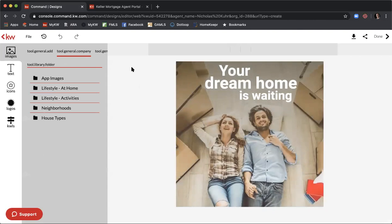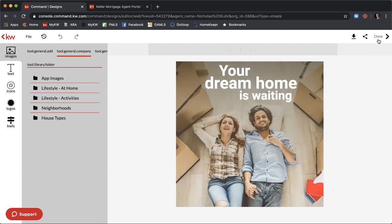Now all the design capabilities open up. However, for this ad we don't really need anything because there aren't any listings involved, so we don't need to add additional phone numbers, office logos, or anything like that. With Facebook and Instagram ads, less than 20% of the image can be text, so we really don't want to add too much information since we already have 'Your Dream Home Is Waiting.' Once done, click Done.